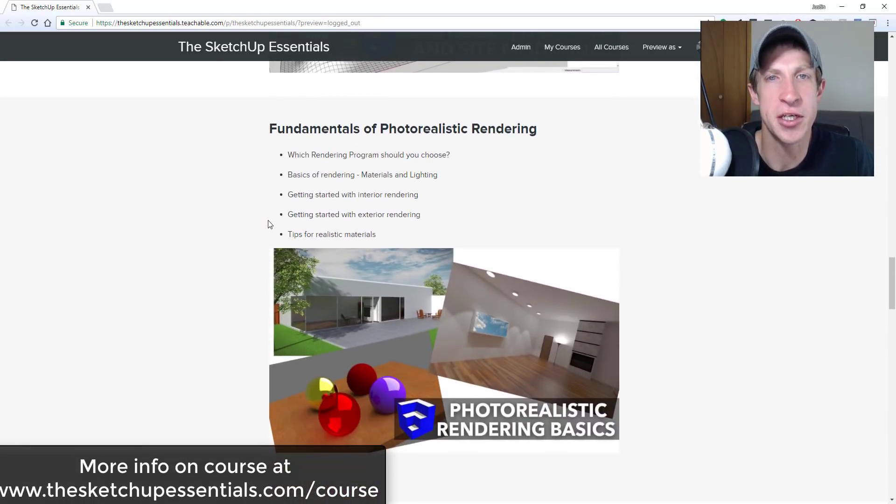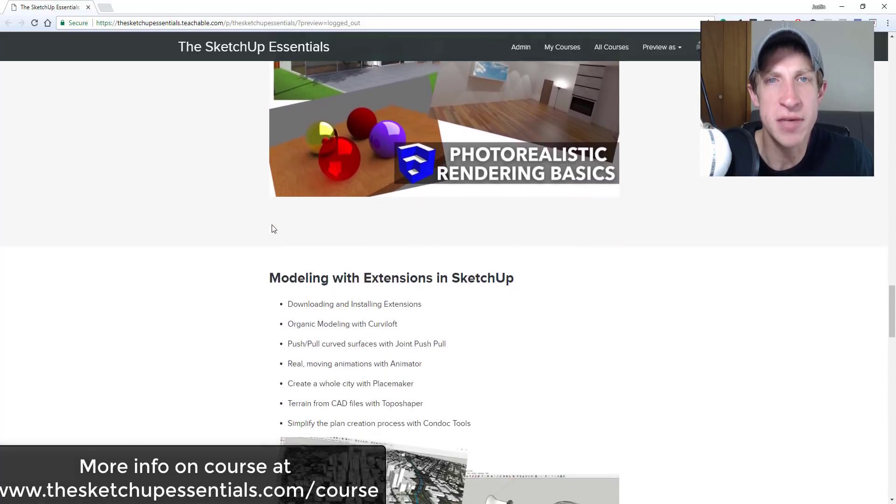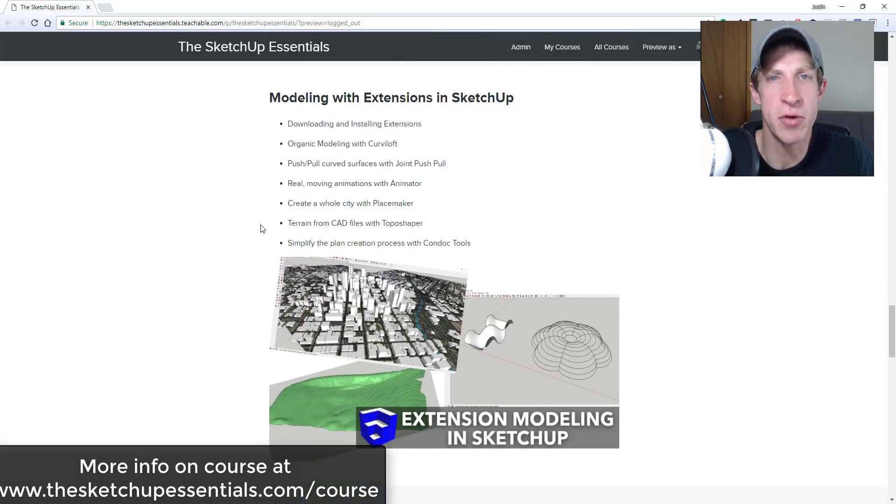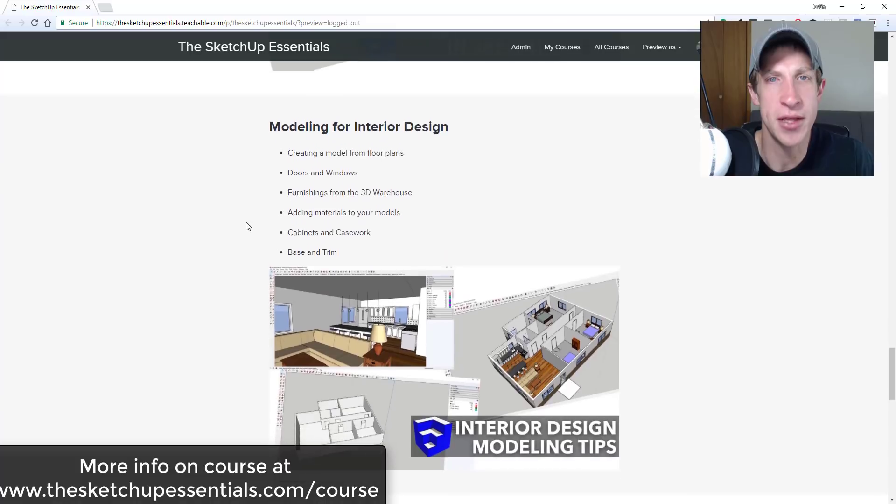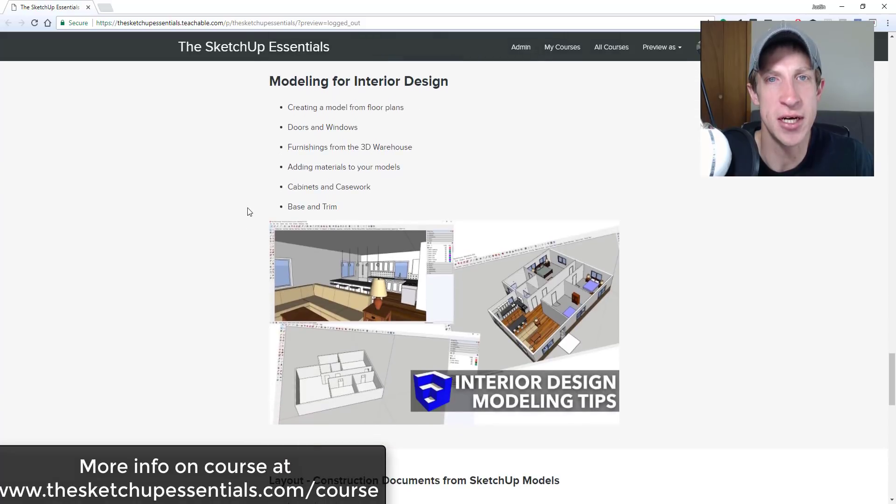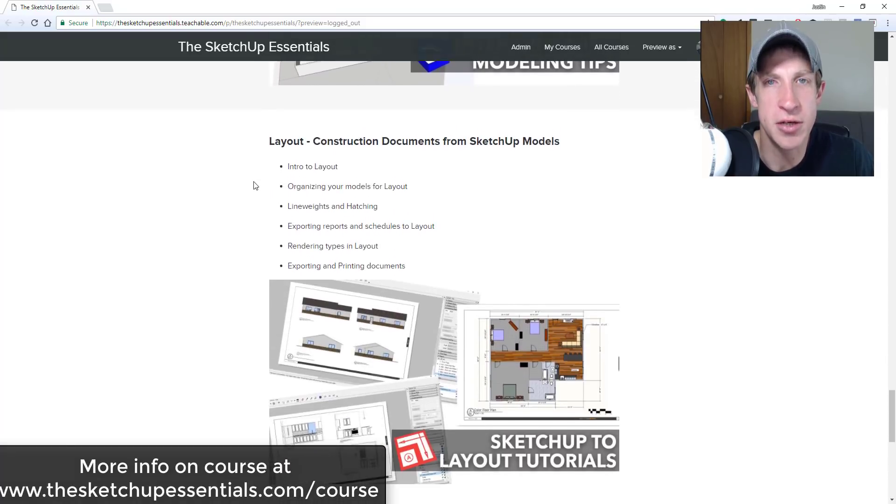SketchUp for layout and an introduction to photorealistic rendering. So if that's something you're interested in and you want to get some more in-depth SketchUp training, make sure you check that out at TheSketchUpEssentials.com/course.